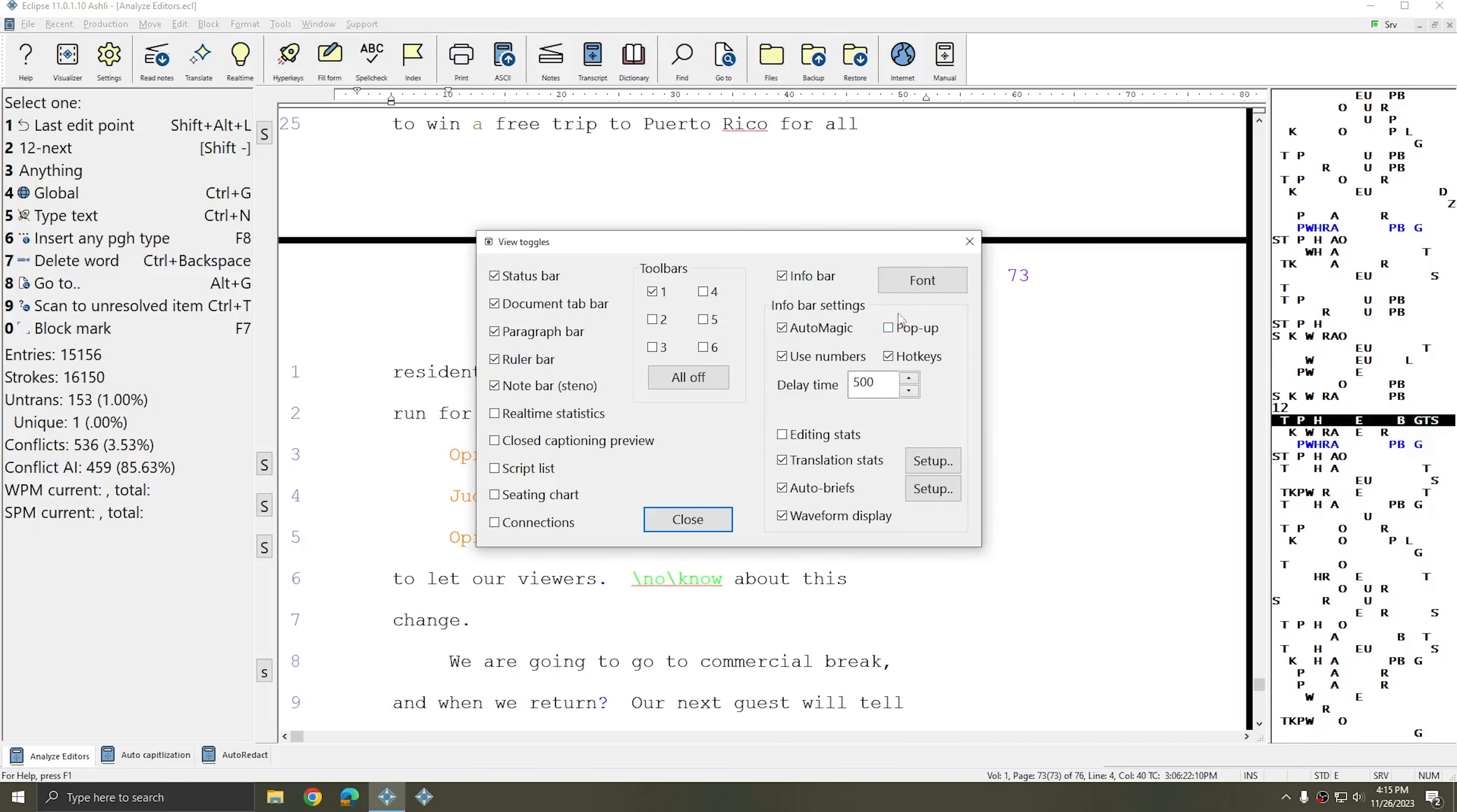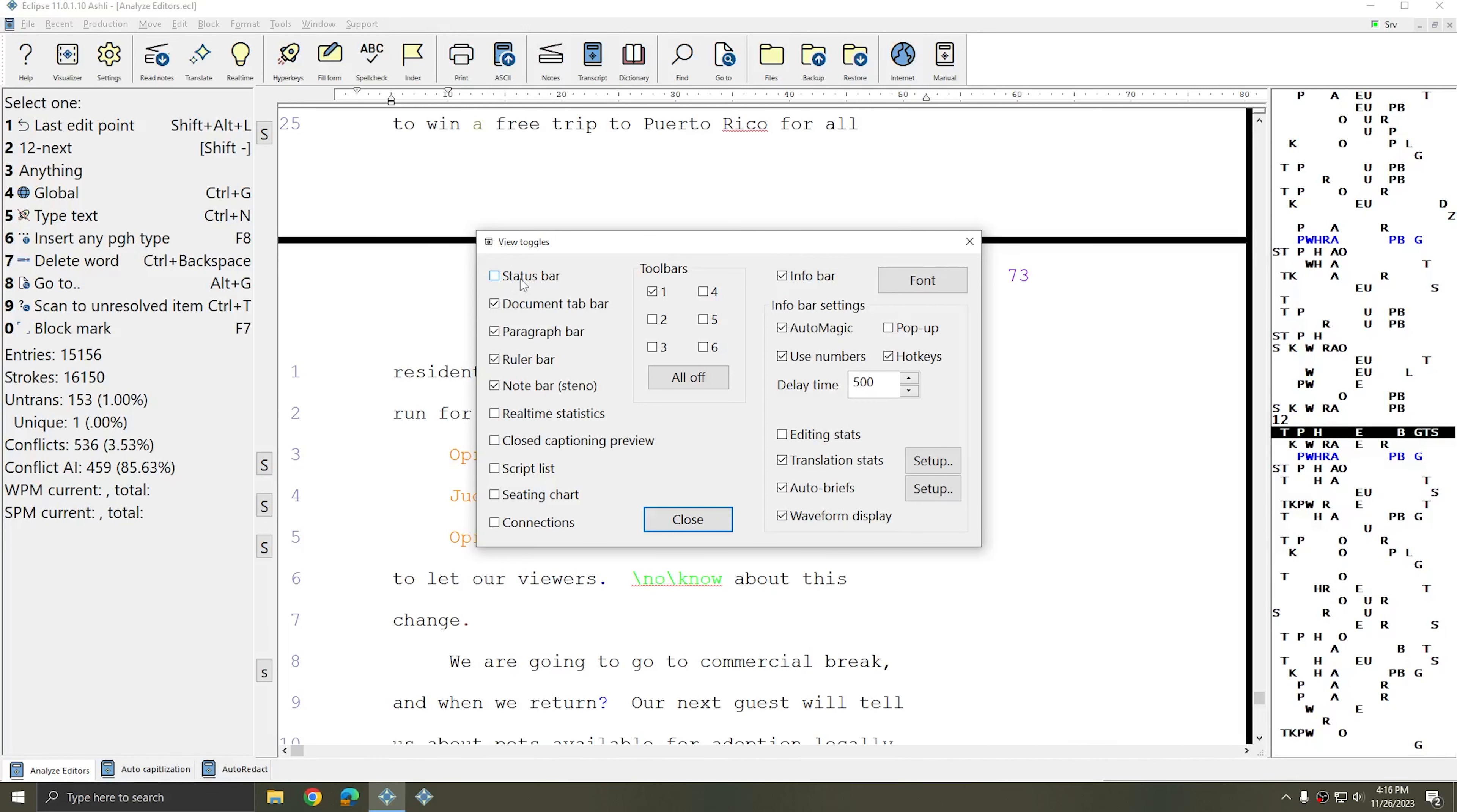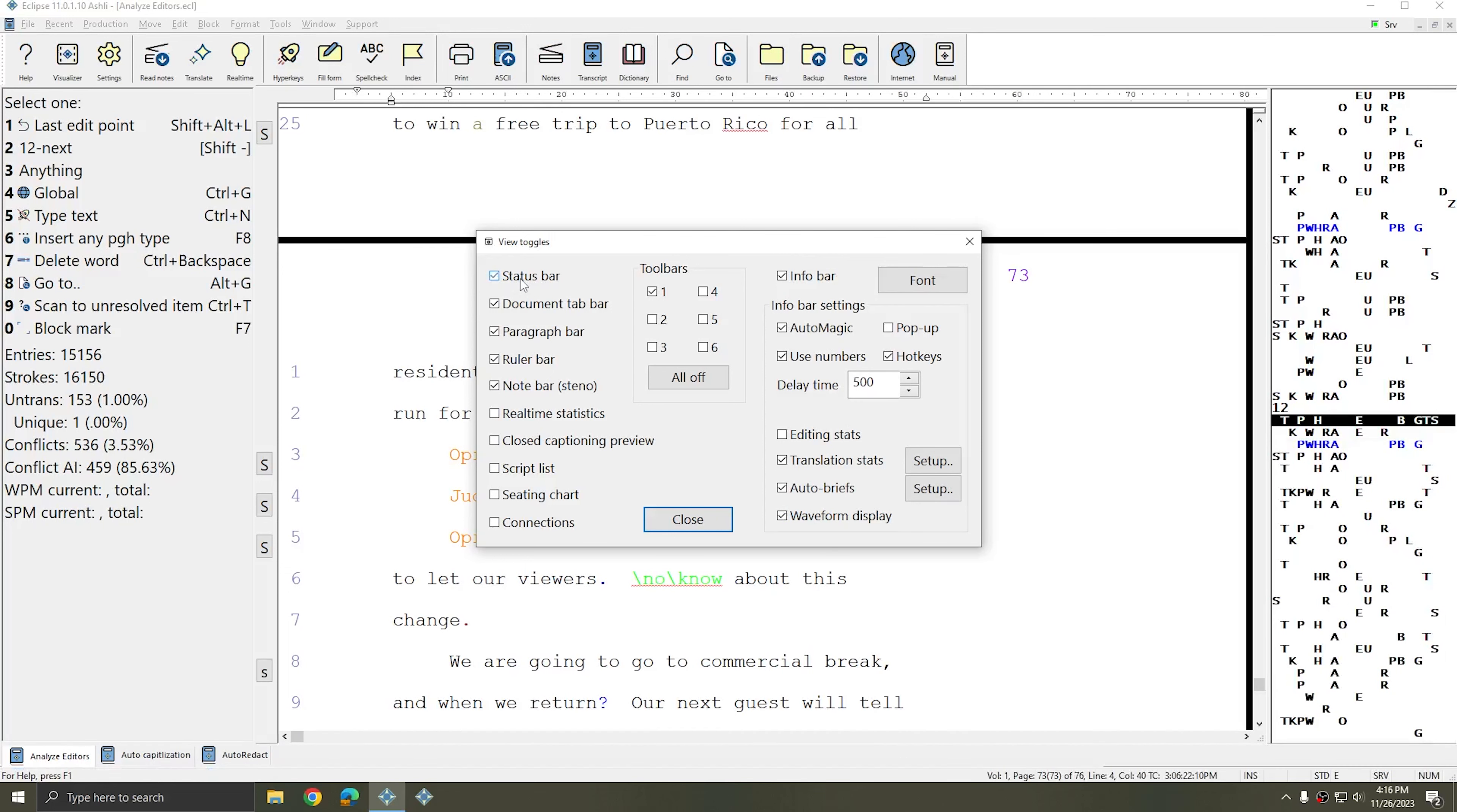You can turn the Info Bar on and off. You can turn the Status Bar at the bottom on and off.